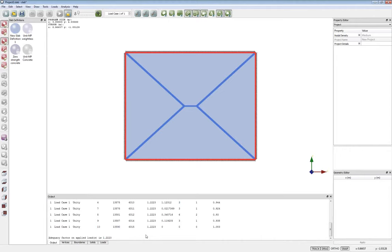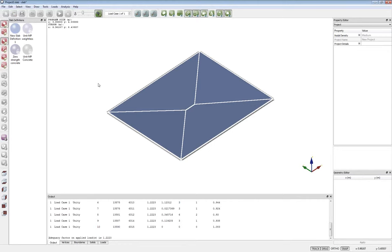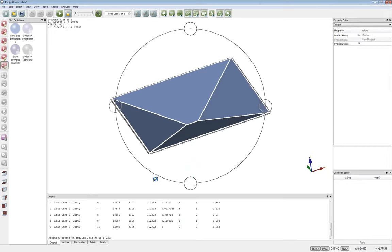After clicking finish and then the solve button, the software goes through and identifies the critical yield line pattern. It homes in on a traditional envelope-type failure mechanism with an adequacy factor on the applied load of 1.22, meaning the unit pressure load applied in the wizard needs to be multiplied by 1.22 before collapse will occur. Once the failure mechanism is found, we can animate it to see how the problem is failing and rotate and inspect it from any angle.